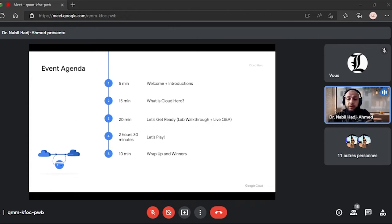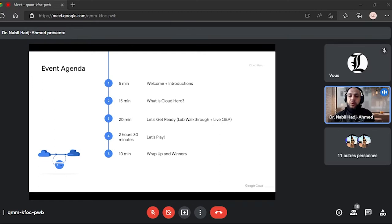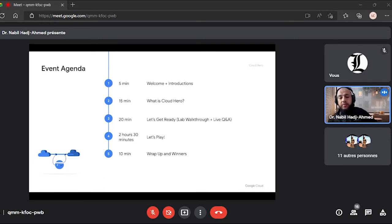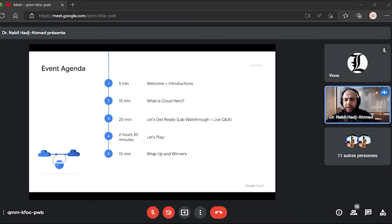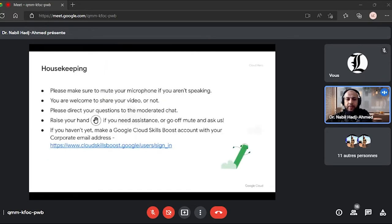We'll talk a little bit about BigQuery — what the product is about, its capabilities, what challenges this serverless product in GCP came to solve for data engineers, data analysts, and machine learning engineers, because we're going to see some machine learning capabilities there as well. Then we'll open the game for two and a half hours with three or four labs, and we'll finish by congratulating the winners and doing a wrap-up.